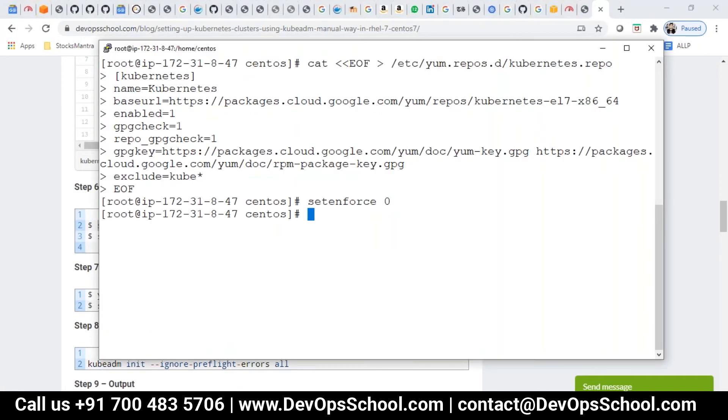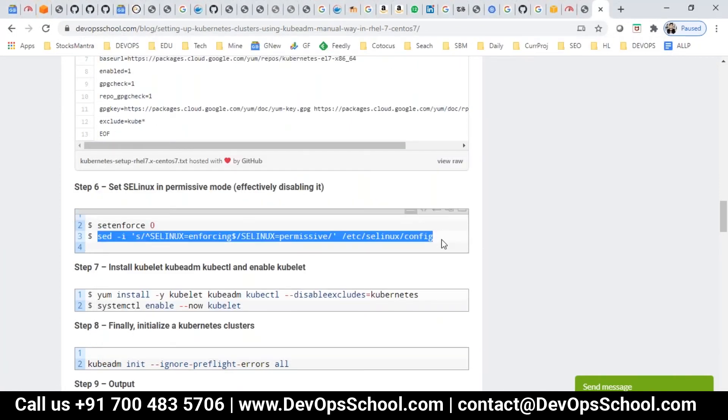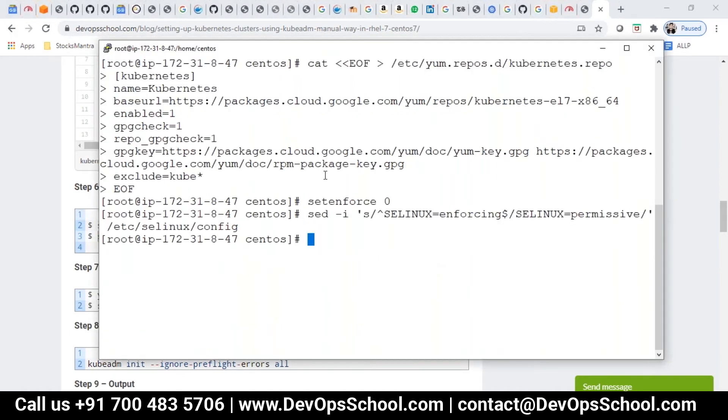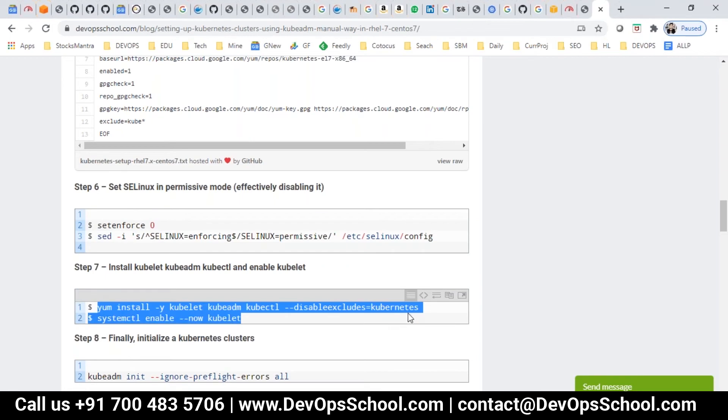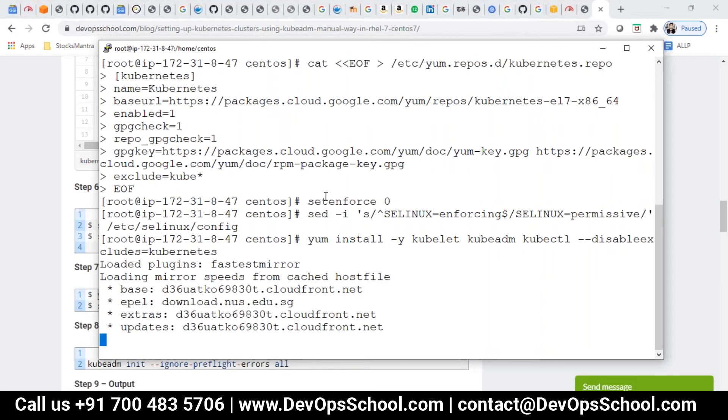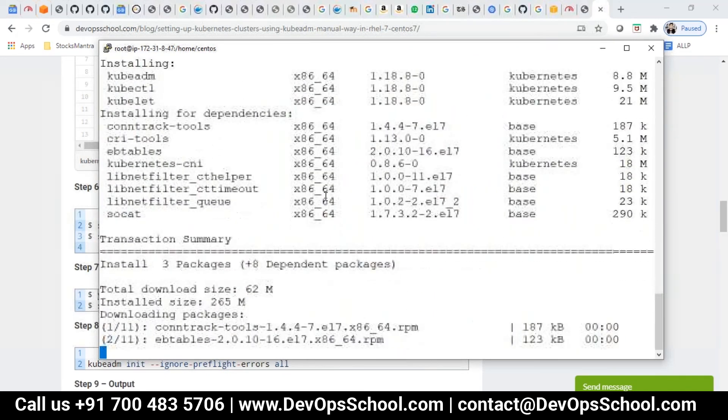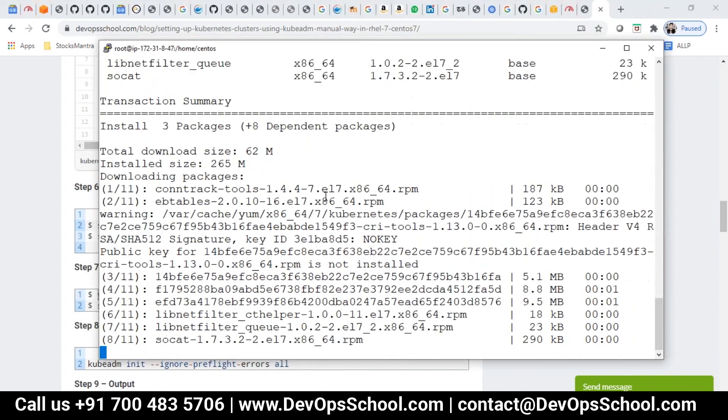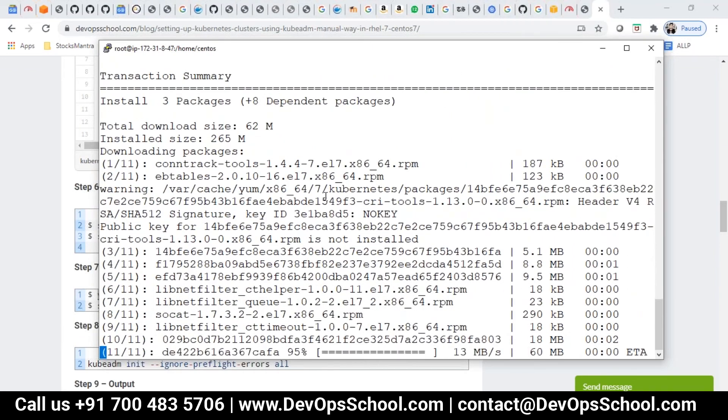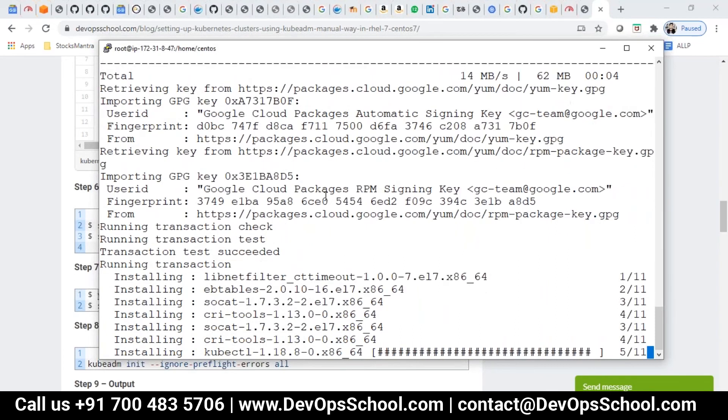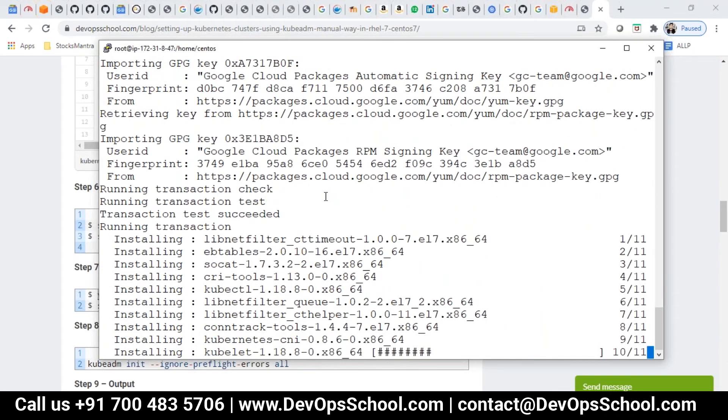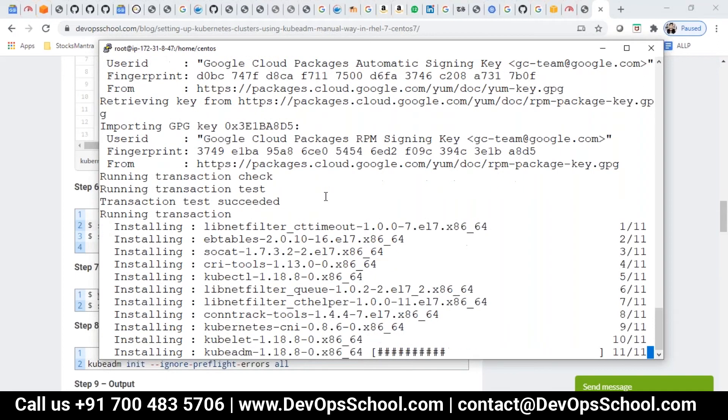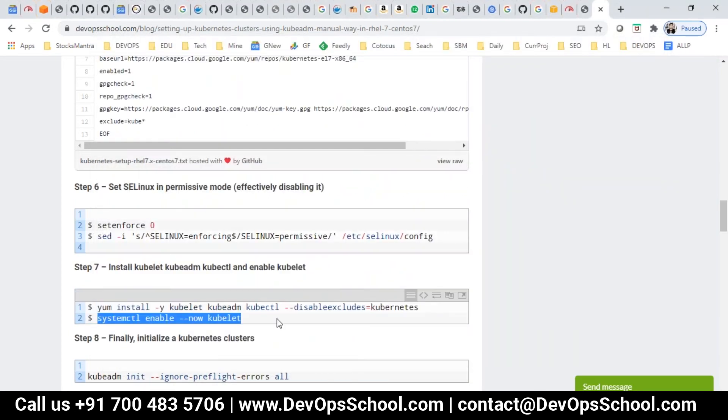And after that, setting SELinux to zero and then make the permission from enforcing to permissive. This command will install all the tools whatever you require. It will install kubelet, kubeadm, kubectl. Done guys. You have to enable the kubectl, kubelet.